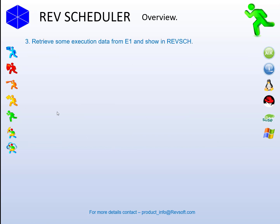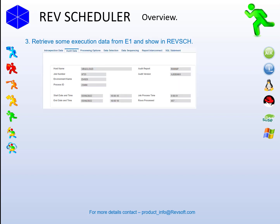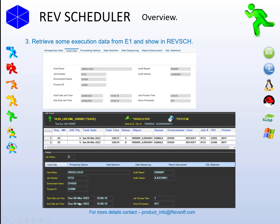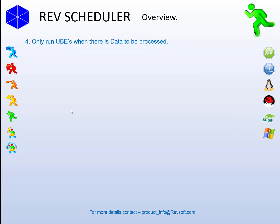On to task 3: what we wanted to do is retrieve some execution data from Enterprise One and display it in RevScheduler. This is what it looks like in Enterprise One where we've got the job environment process. And in RevScheduler, we have the job number and all the details. The big difference here is we not only track the job ID, we track the submitted process ID and the execution process ID — you won't see that in Enterprise One, but we actually store it in RevScheduler.